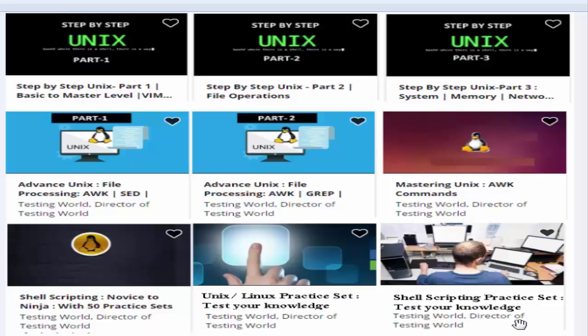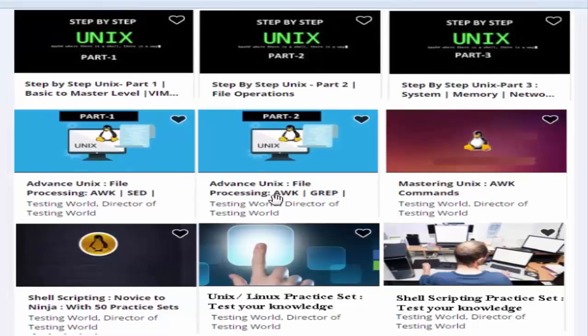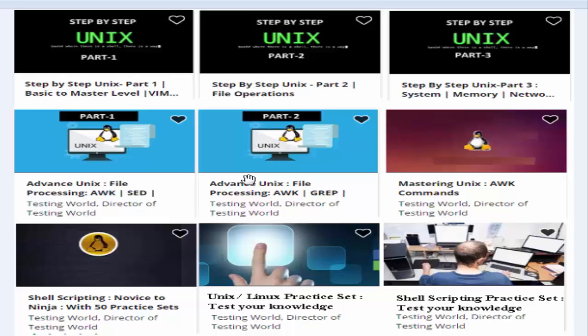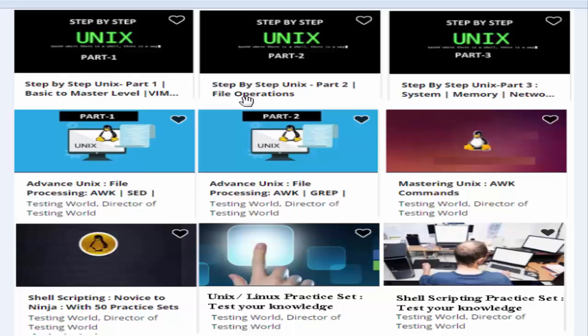Welcome to Testing World. Hope you're enjoying our Unix course. I want to introduce new courses we've uploaded on Udemy. We have Unix Step-by-Step Part 2, covering mainly file operations, and Part 3 covering memory and network commands. If you like our videos, contact us for discounted coupons. We have many other courses like advanced